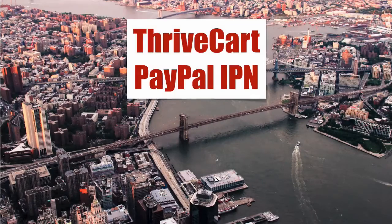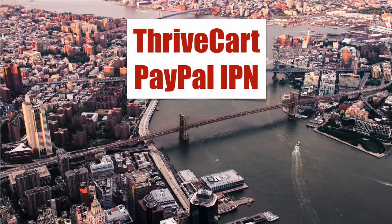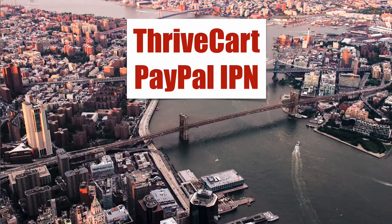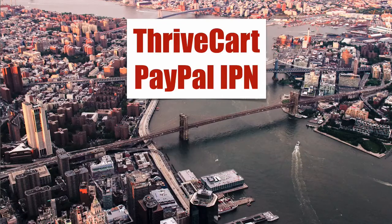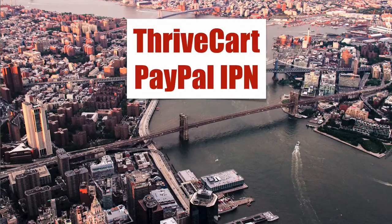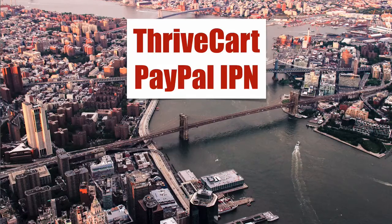Thrivecart, PayPal, IPN. We're going to deal with the scenario where you've already used PayPal's IPN and now you need to add Thrivecart to that equation.